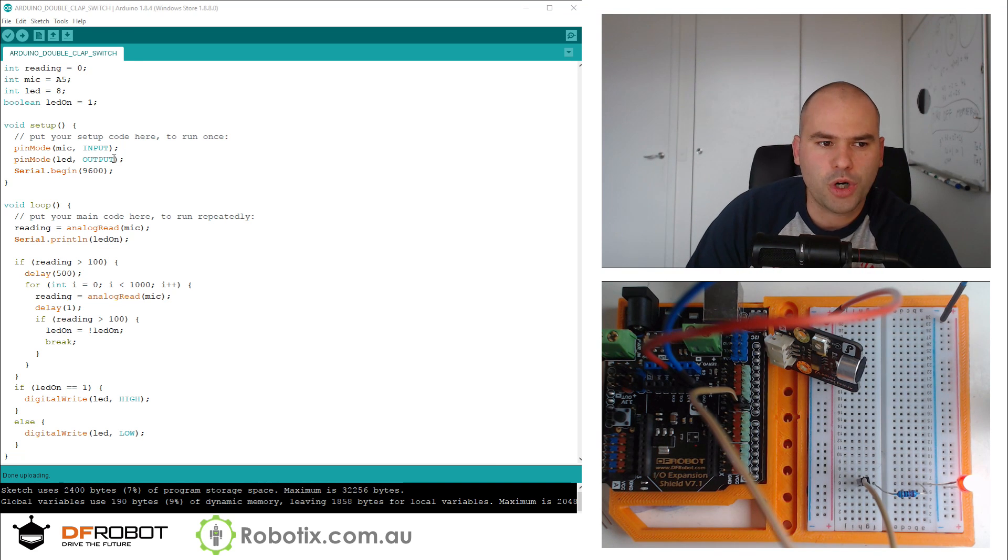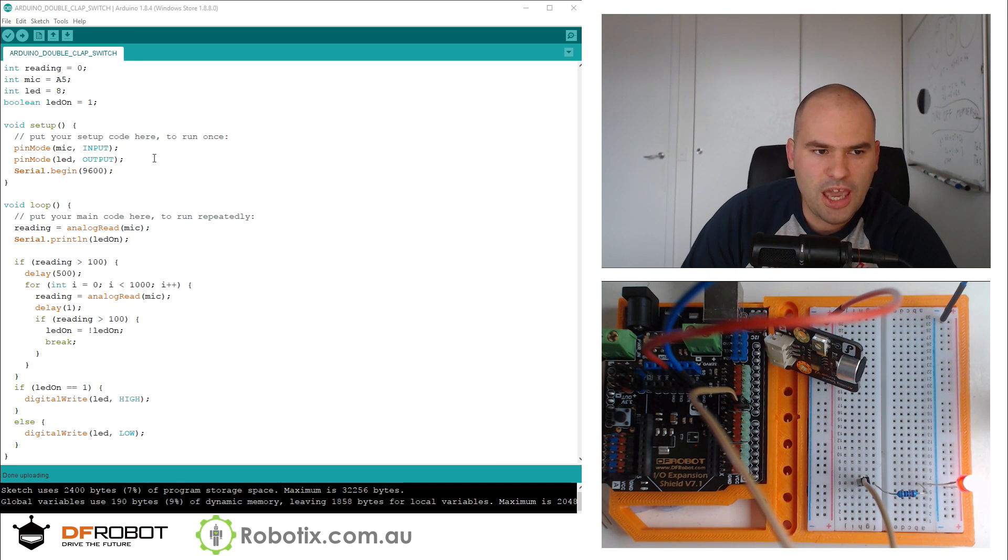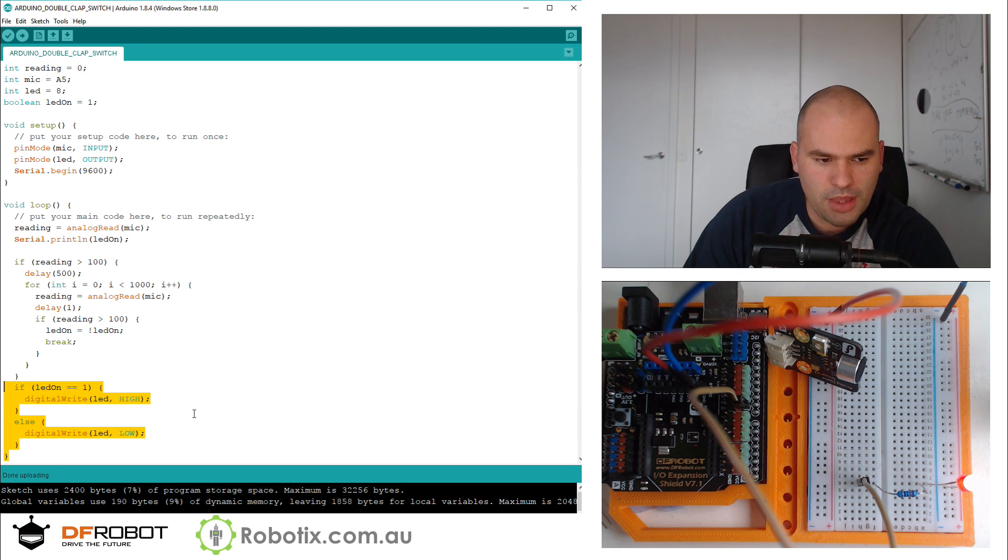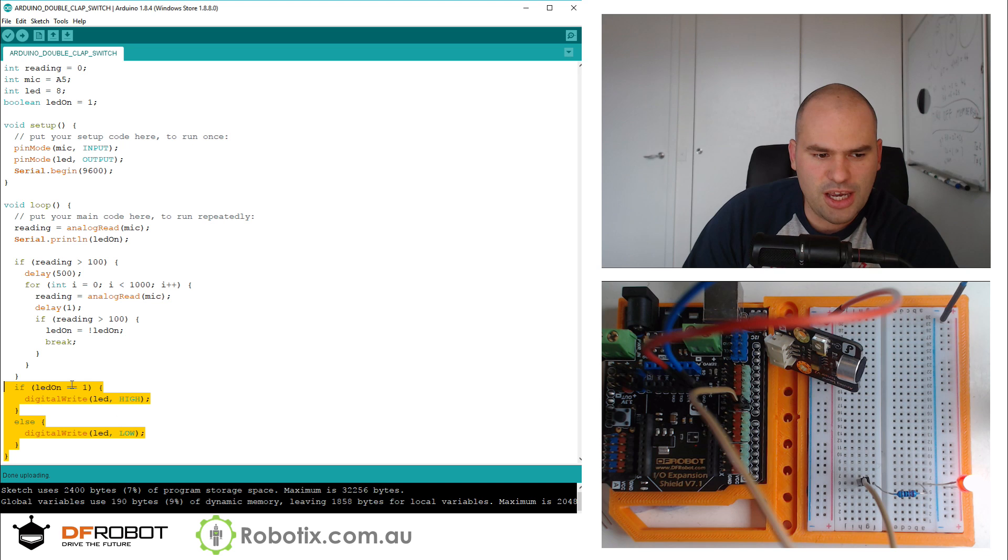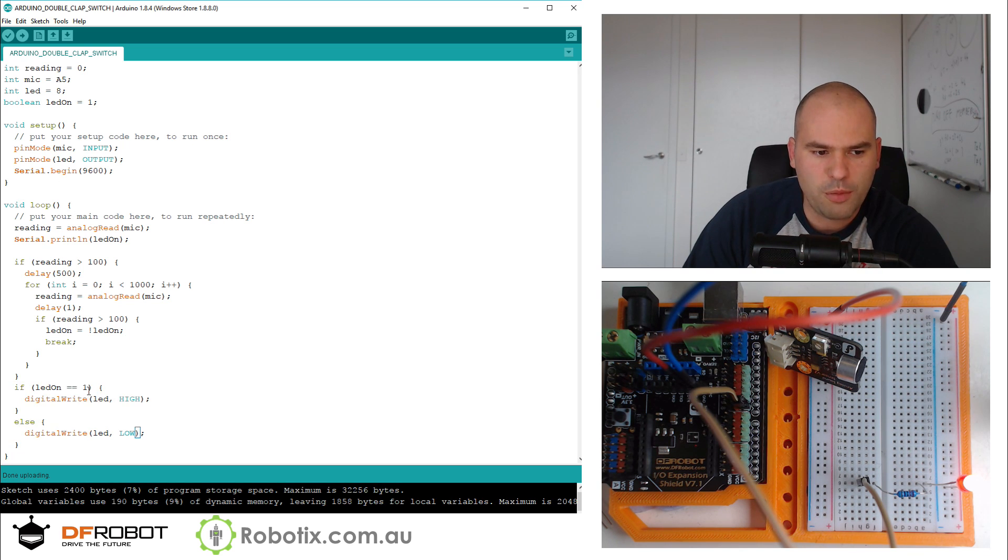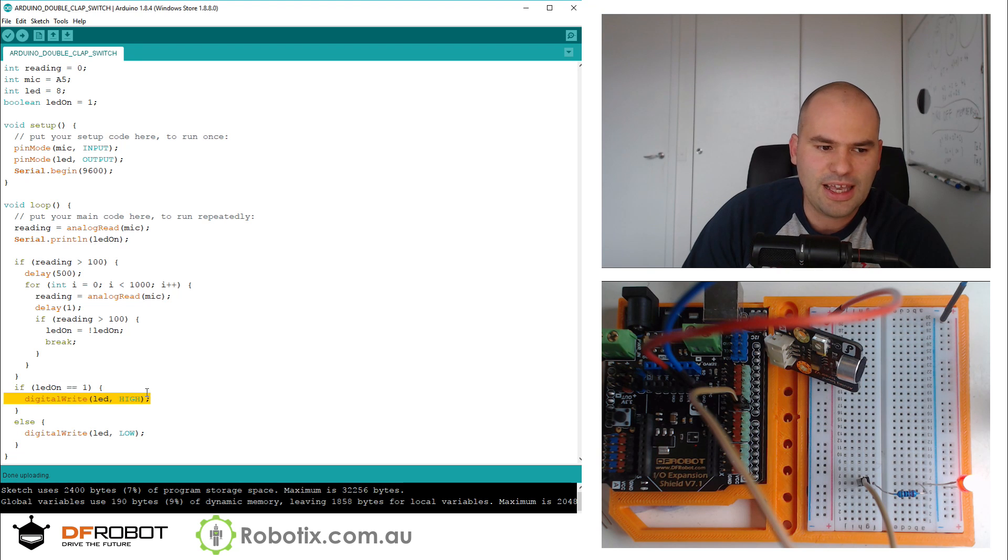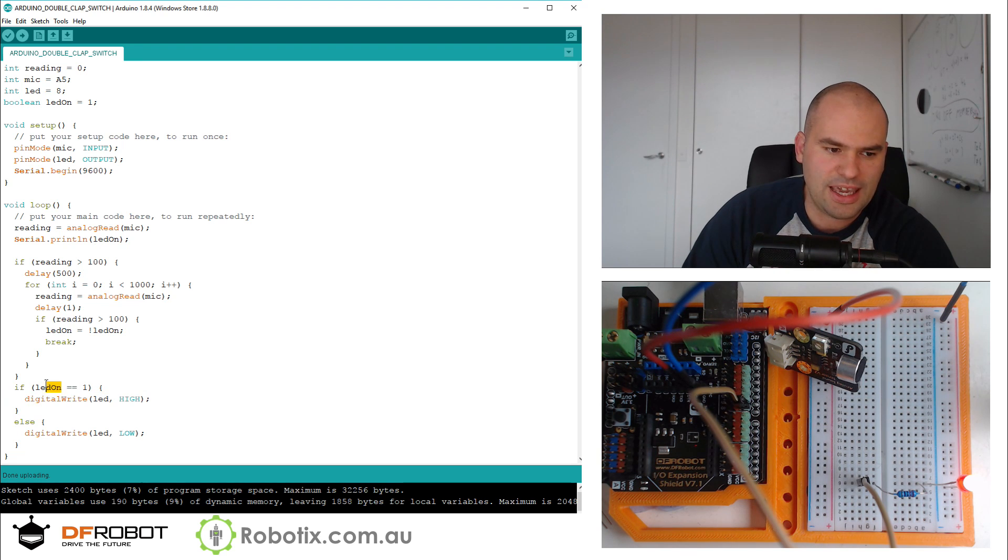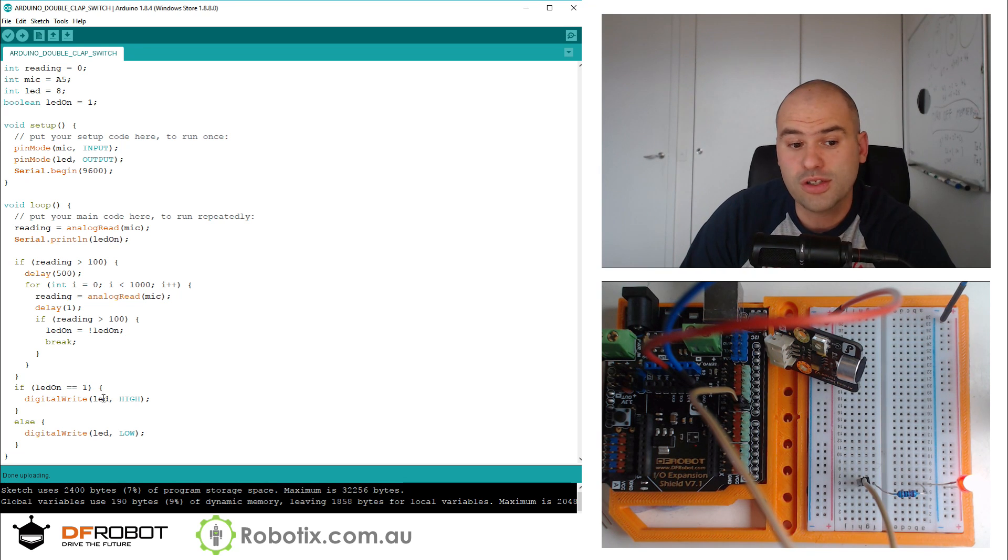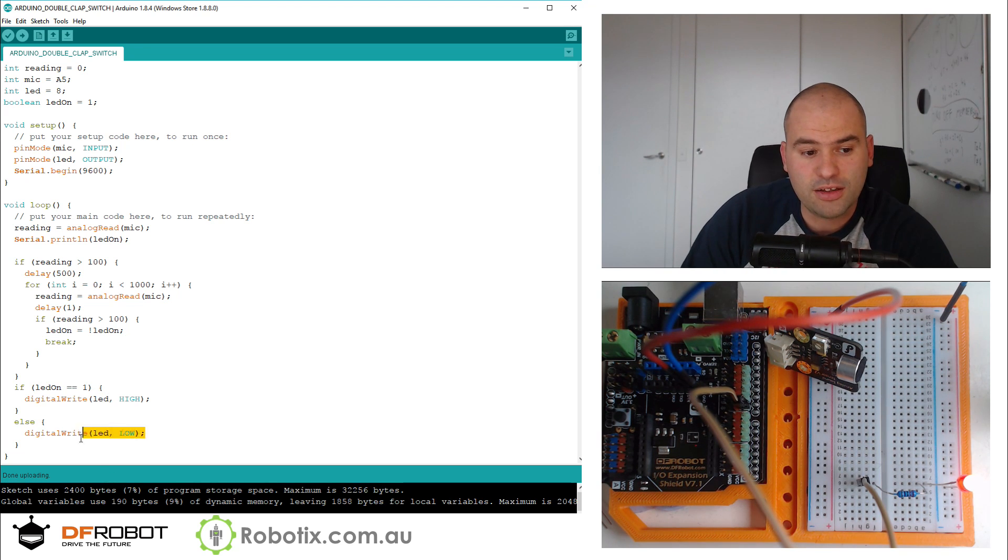So how does it work? Well, if we have a look at the bottom part of the code right here, this is essentially a switch. Since we're inside a forever loop, if a boolean is on, then the LED is going to be high. And if that same boolean, LED on, if it's equal to zero or false, then the light is off.